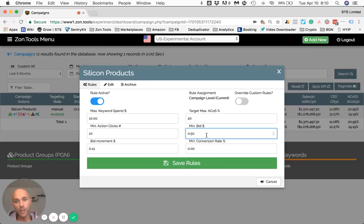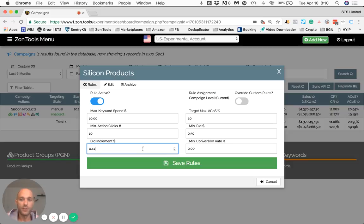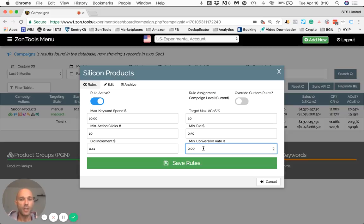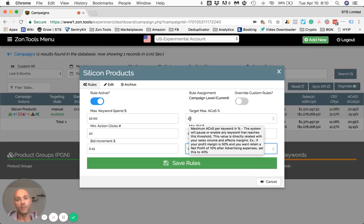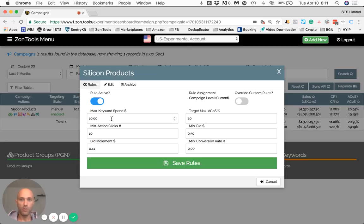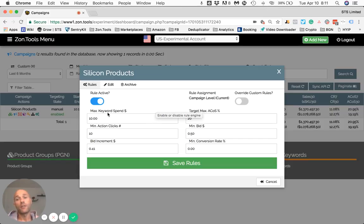Minimum action clicks: 10. Minimum bid: $0.50. Bid increment: $0.41, which is the number I generally use. And conversion rate I set to zero because I won't be disabling due to the fact that I'm pocketing 50% profit even though the keyword might be at 20% ACOS or just below. If you want more clarification on the settings and what they mean, please go back and watch a previous video where I teach you how to automate and set up thresholds and rules to your existing campaigns, breaking them down one by one.